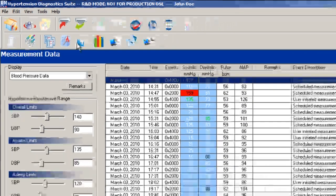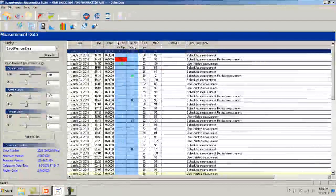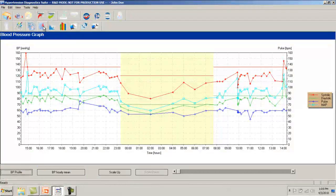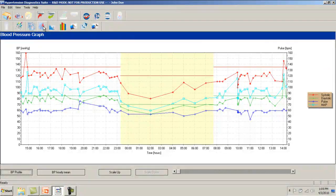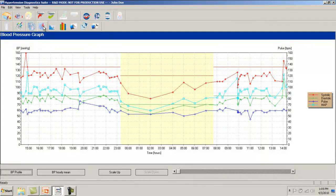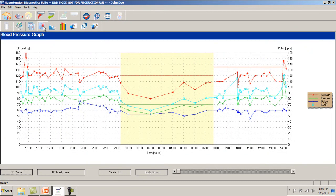The graphical view displays the blood pressure and pulse information such that fluctuations over the monitoring period can easily be seen. Such things as the nighttime dipping, the morning rise, as well as unusual measurements can easily be identified in this graphical view.